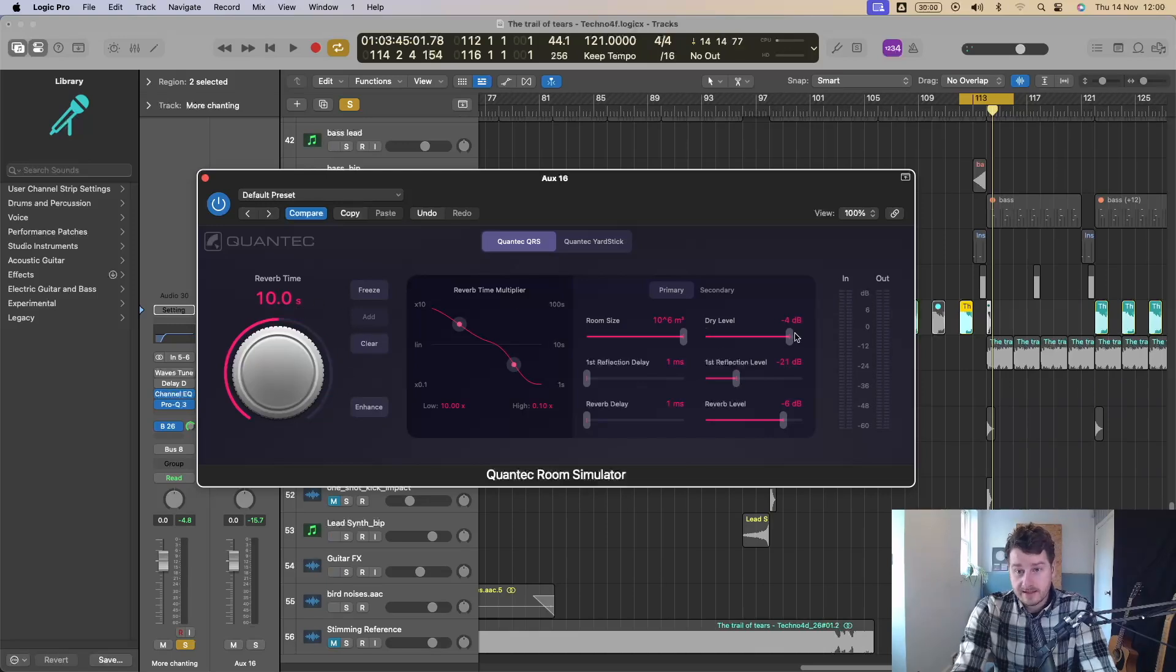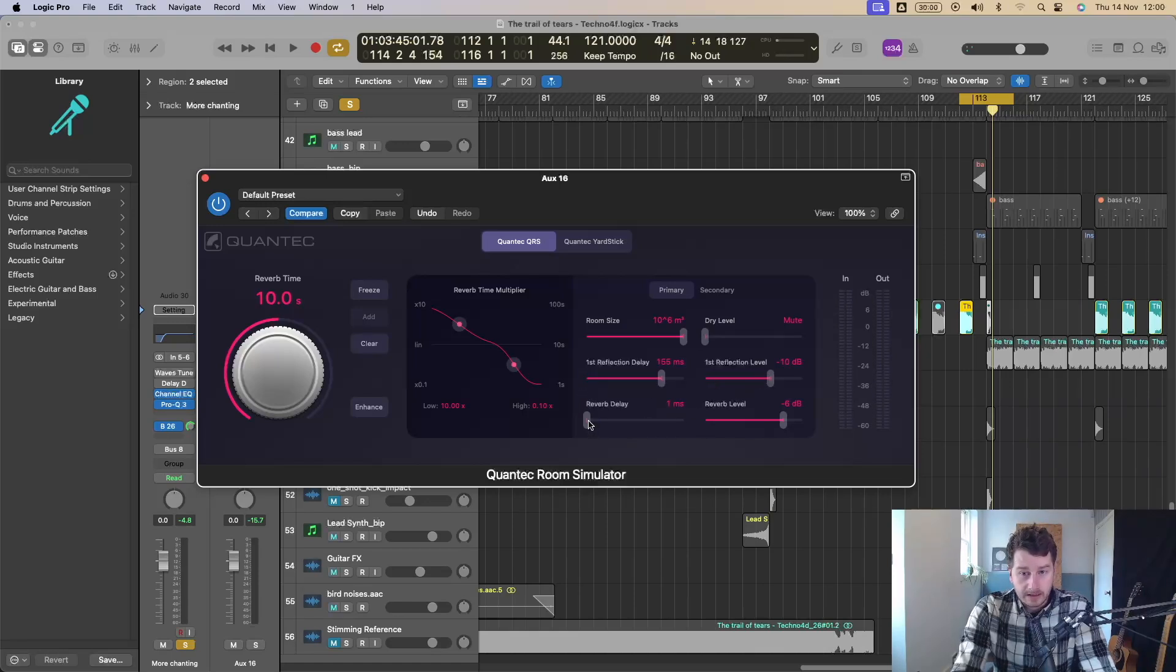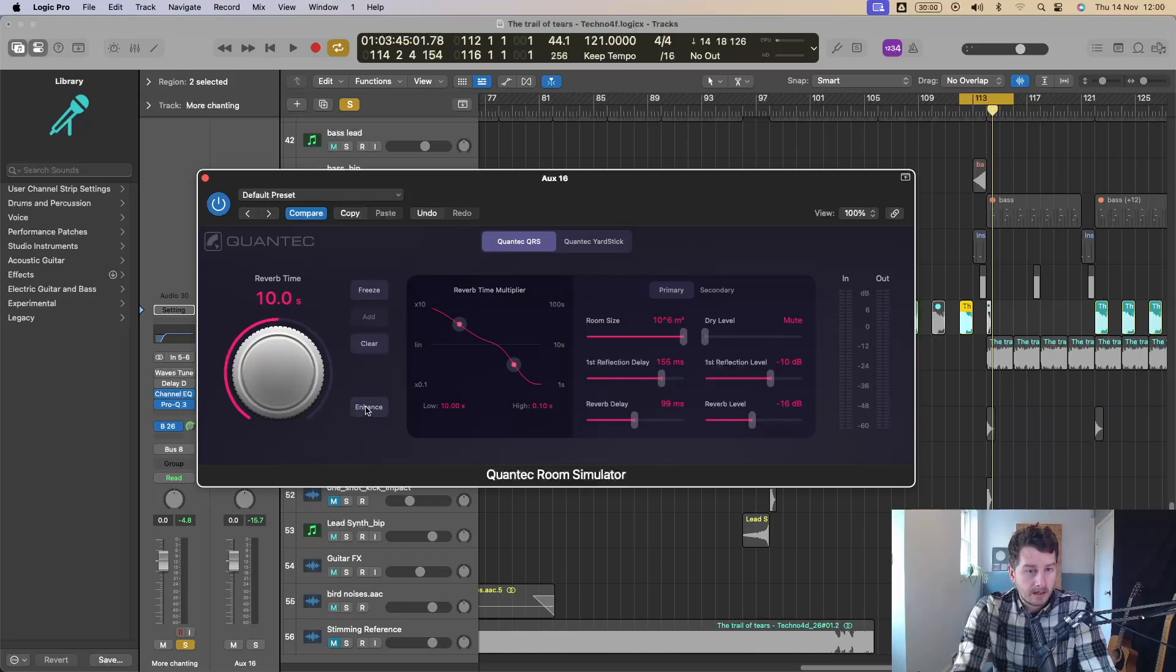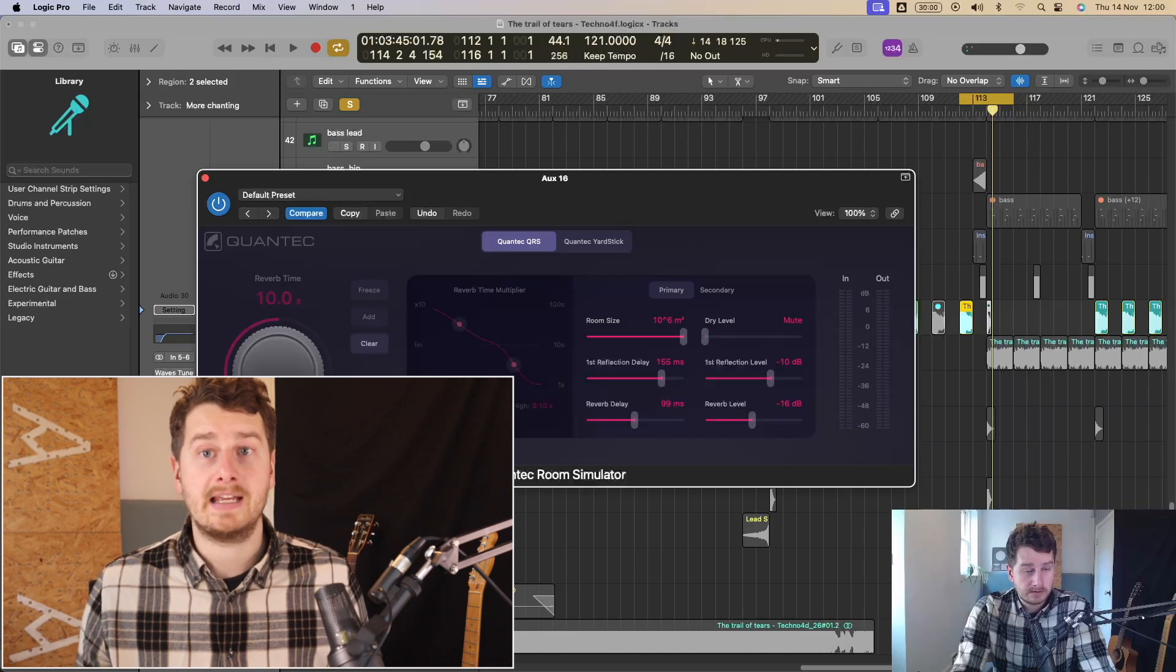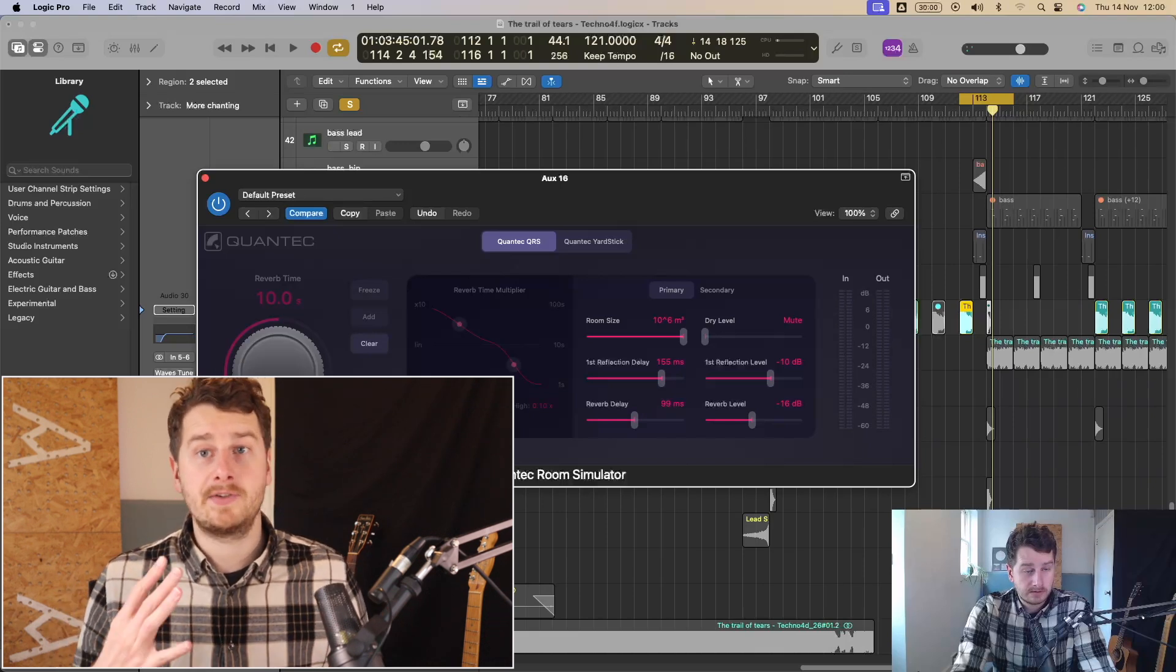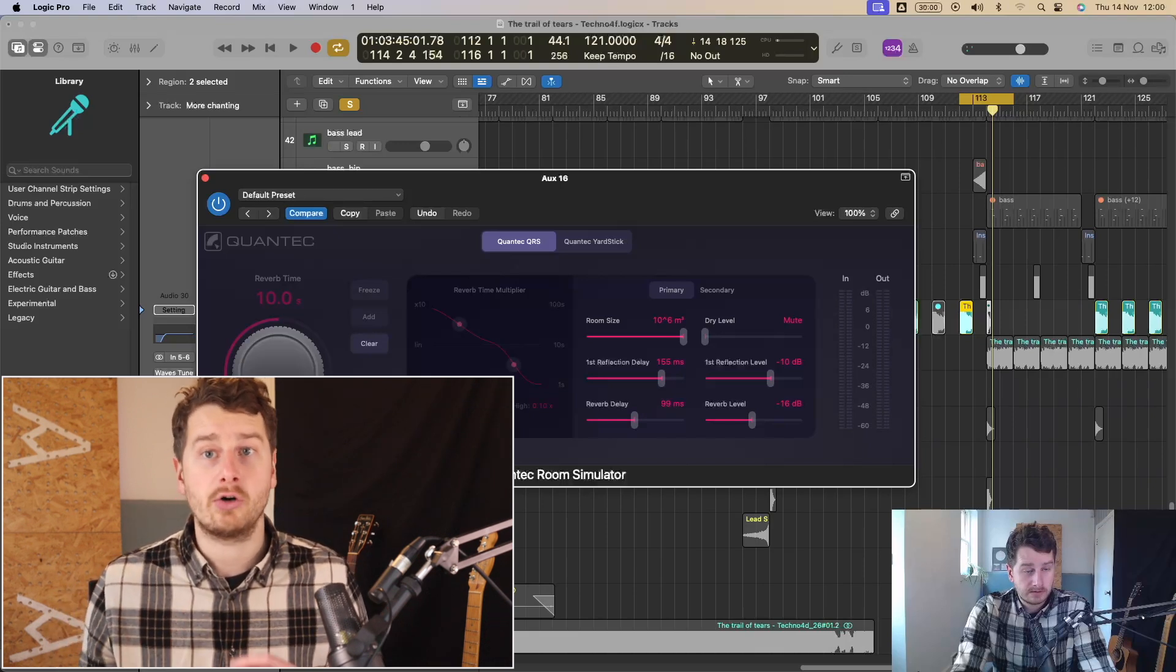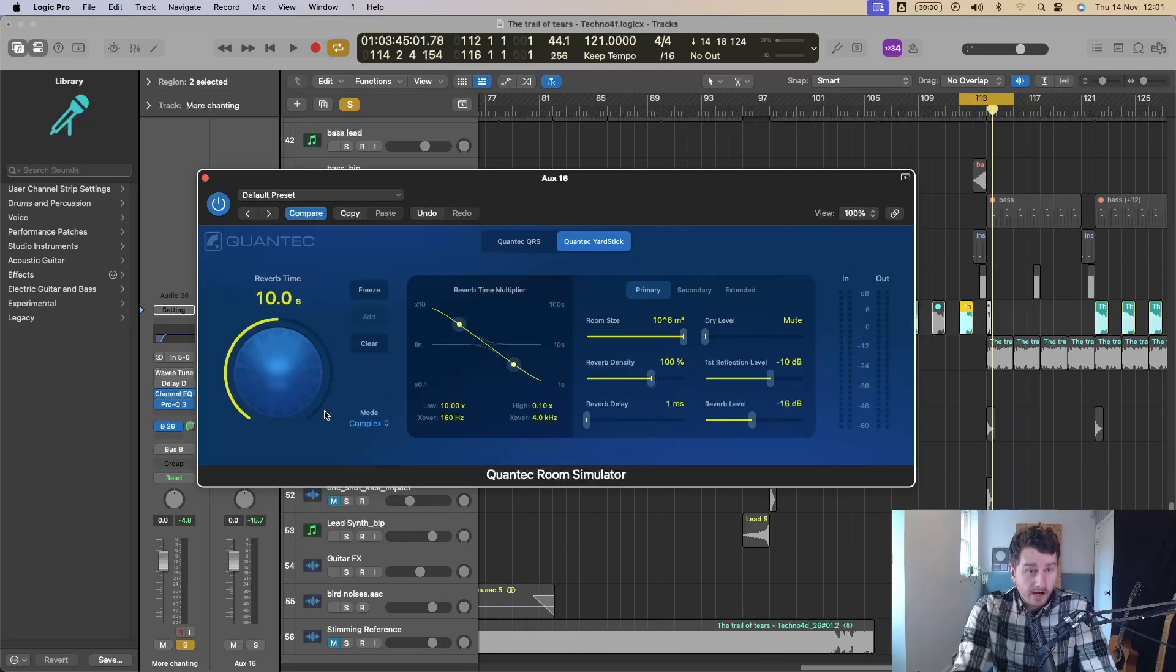You've got the dry signal. So I'm on a bus here. So my dry signal is down and you've got different first reflections here. So delay level and then reverb delay and reverb level. So you can play around with those. You've got this enhance button down here as well. So when you press the enhance button, it takes out the reverb time and it just gives you a cluster of dense reflections.